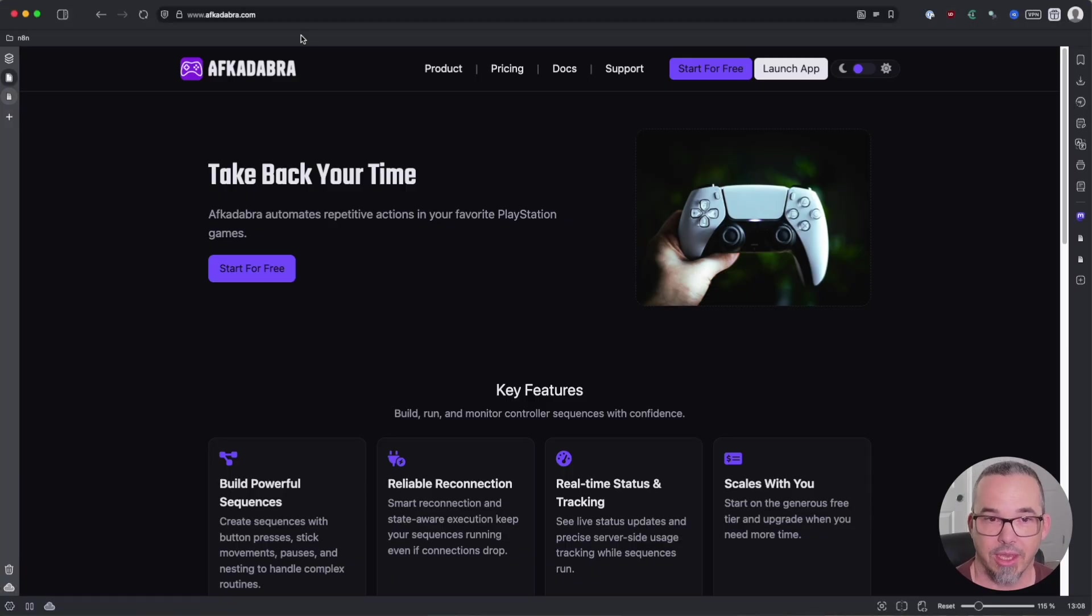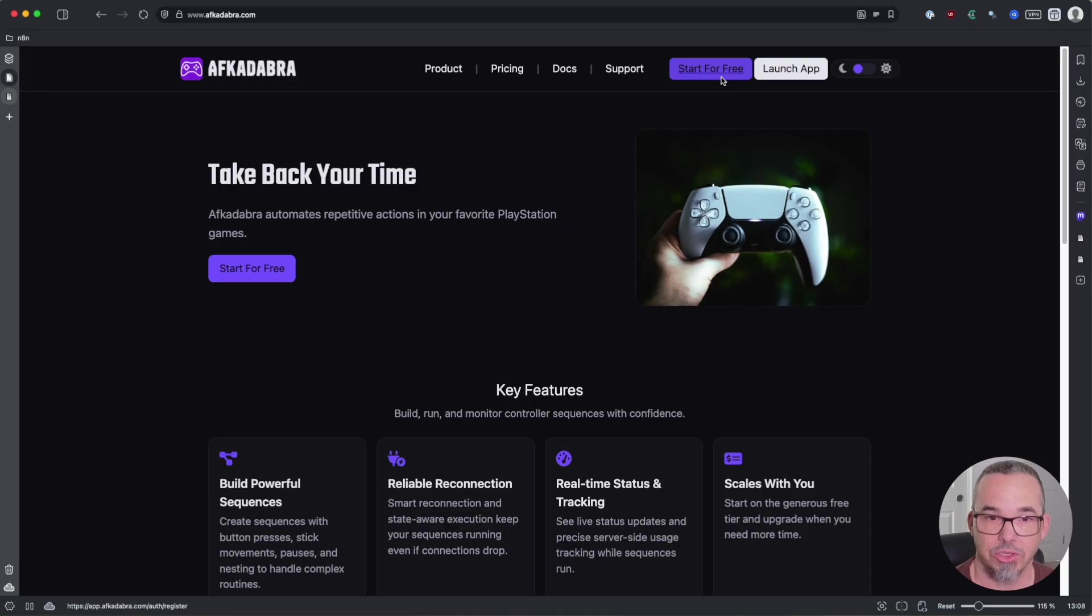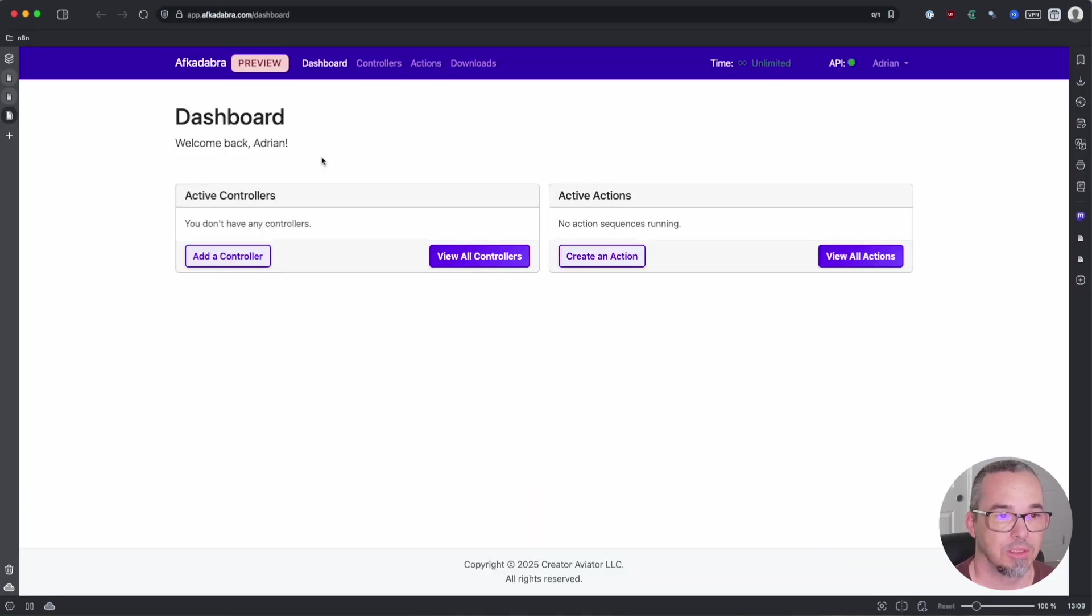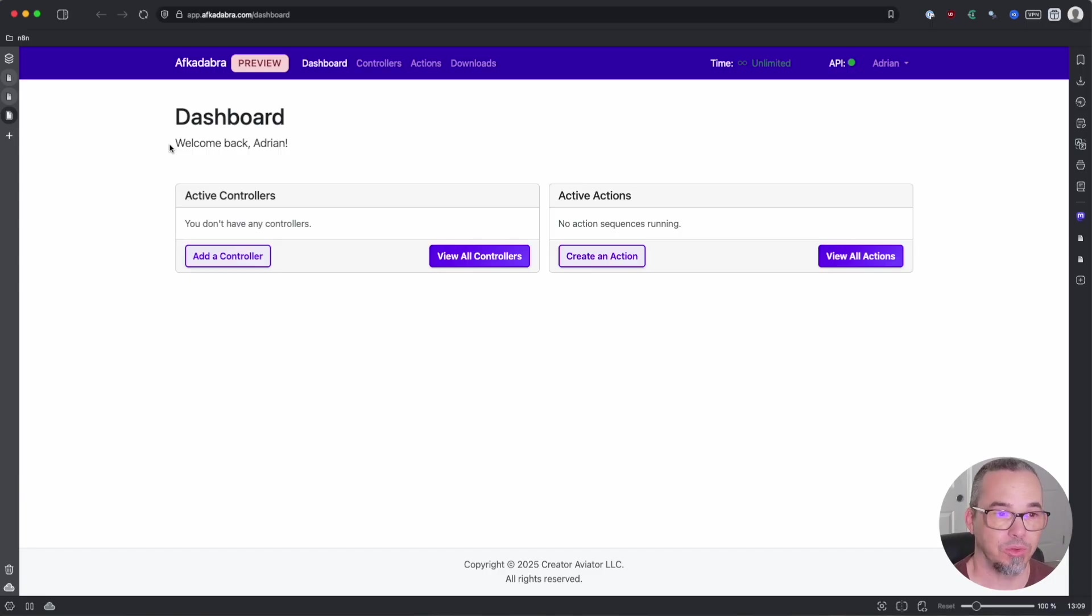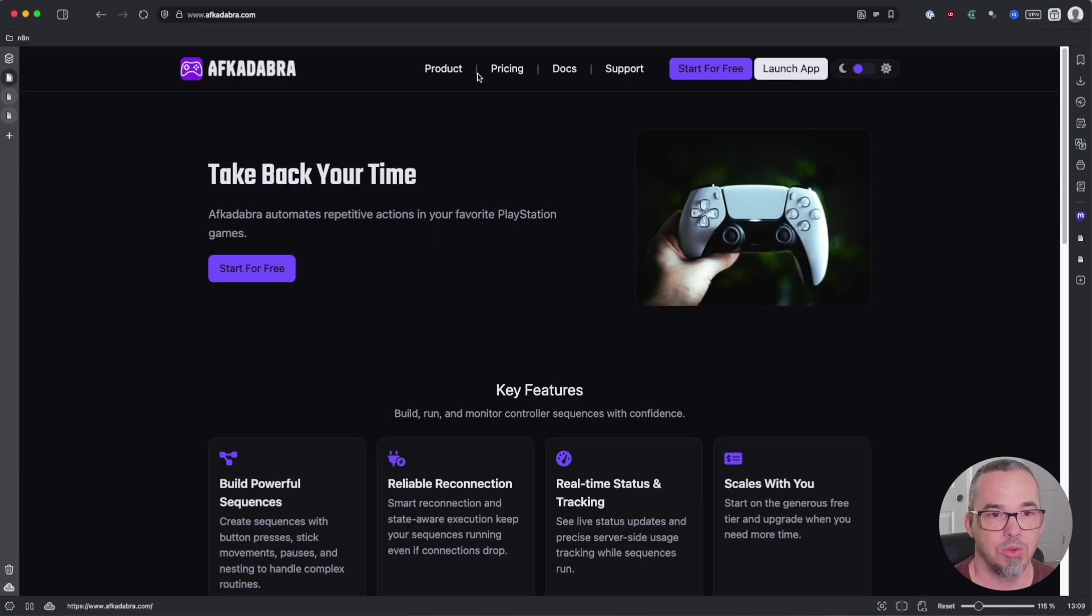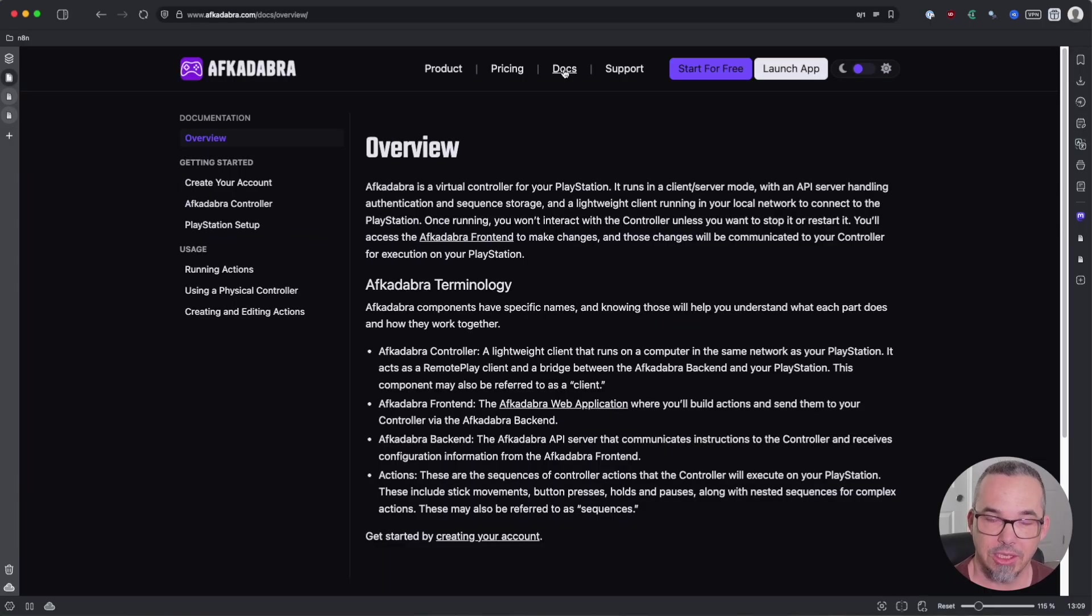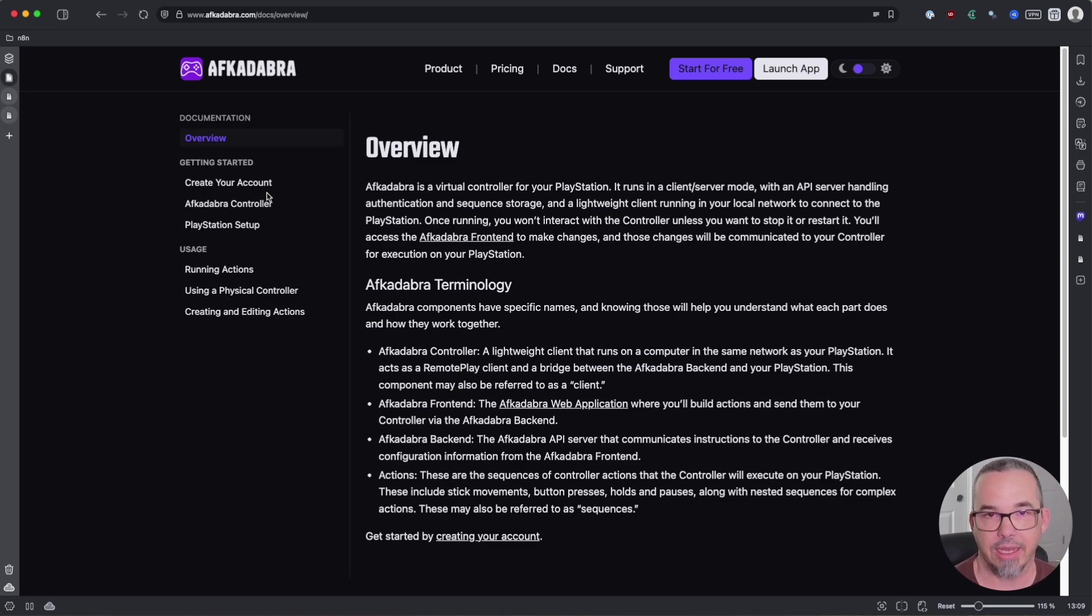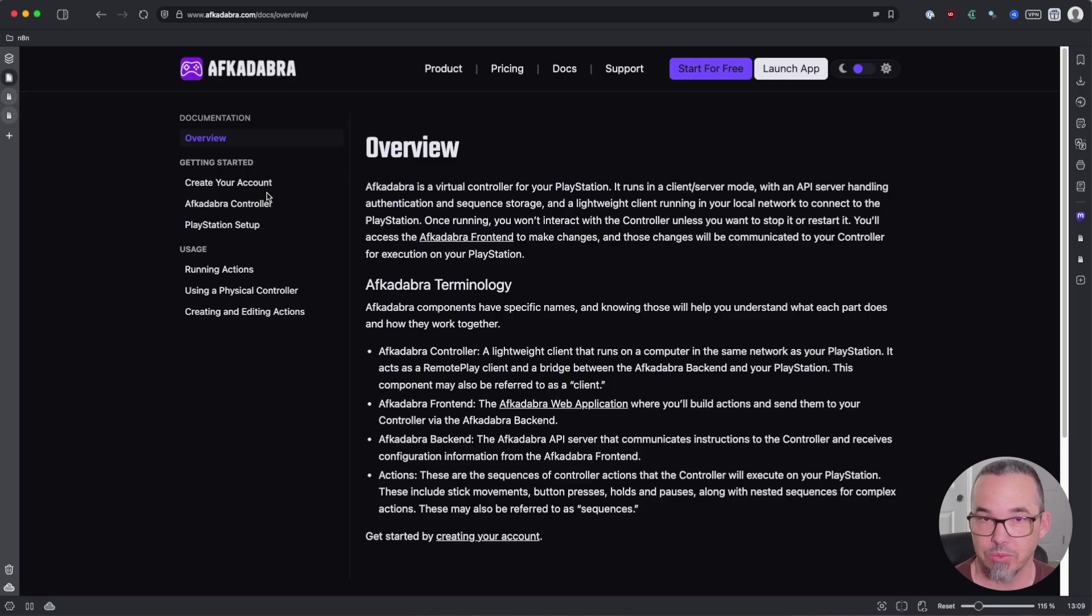If you haven't yet created your account, click on start for free and you'll be taken to a page where you can register. Once you've registered, you'll be taken into the dashboard where you'll be told that you don't have any controllers. Throughout this entire process you can always refer to the documentation which will take you step by step on how to create your account, set up your PlayStation, configure your controller, and how to configure actions. You can also refer back to this video.